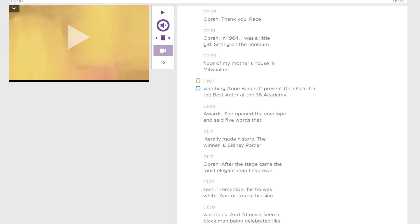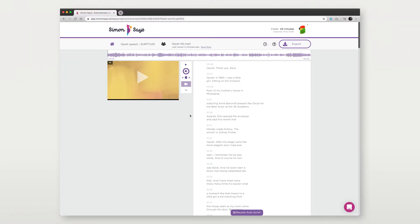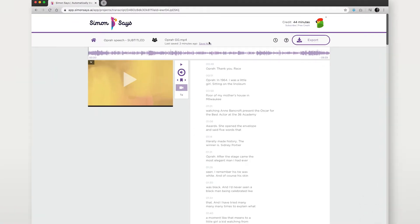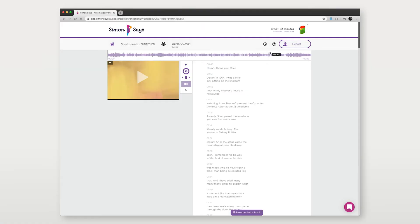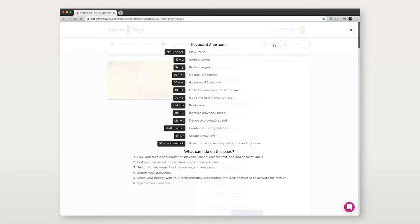The subtitle editor is like a Google Doc. Make any edits on this page and they will automatically save in the background or you can force save it by clicking Save Now. You should check out the keyboard shortcuts by clicking the question mark icon on the toolbar.